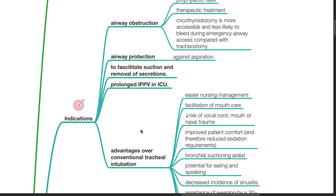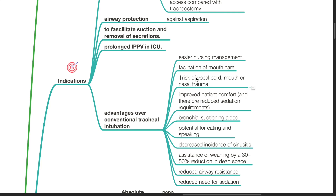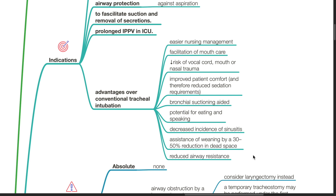Advantages over conventional tracheal intubation include easier nursing management, facilitation of mouth care, decreased risk of vocal cord, mouth or nasal trauma, improved patient comfort and reduced sedation requirements, bronchial suctioning aided, potential for eating and speaking, decreased incidence of sinusitis, and assistance of weaning by a 30 to 50 percent reduction in dead space and reduced airway resistance.